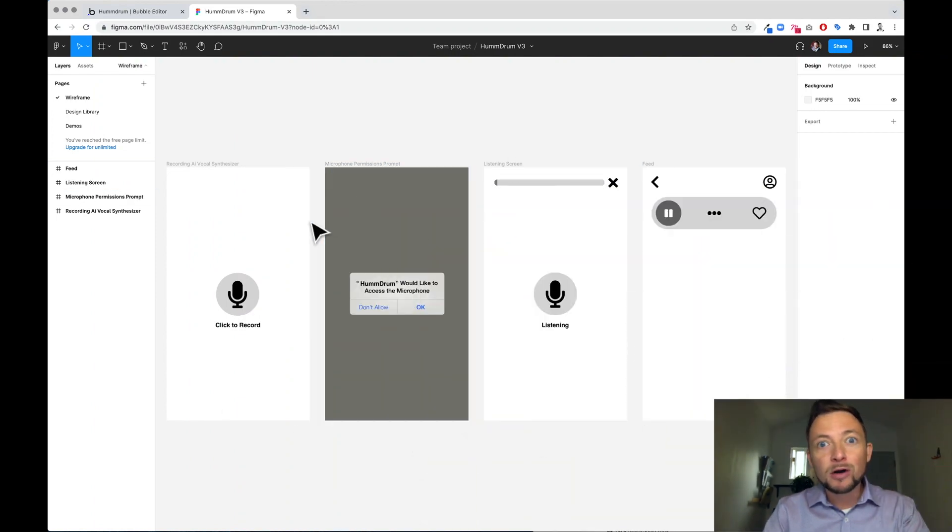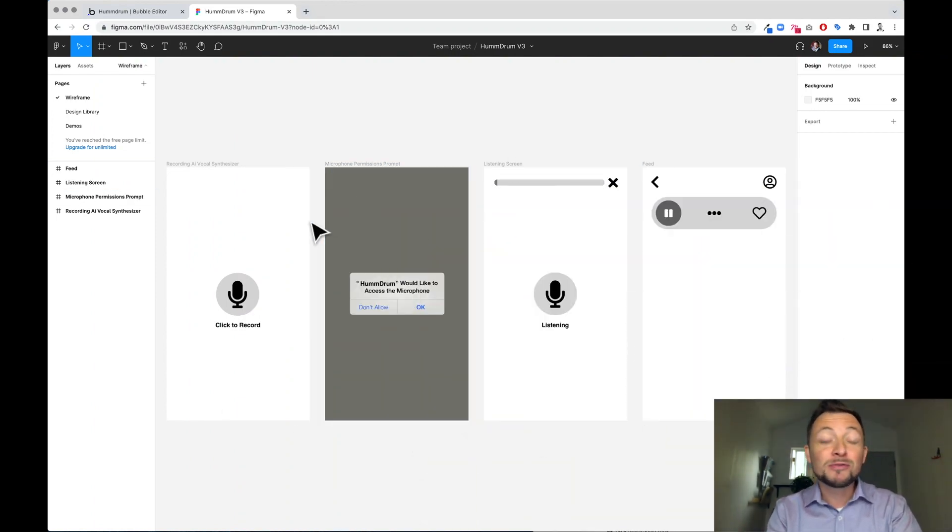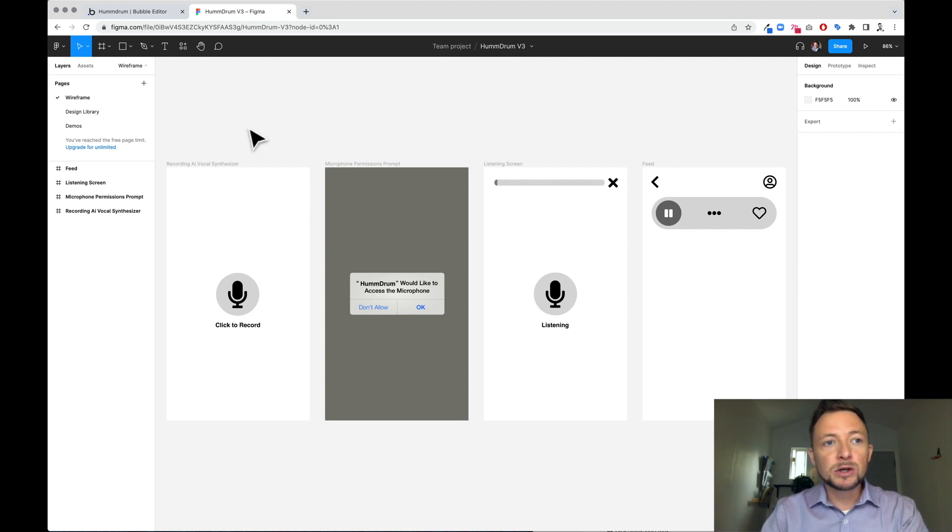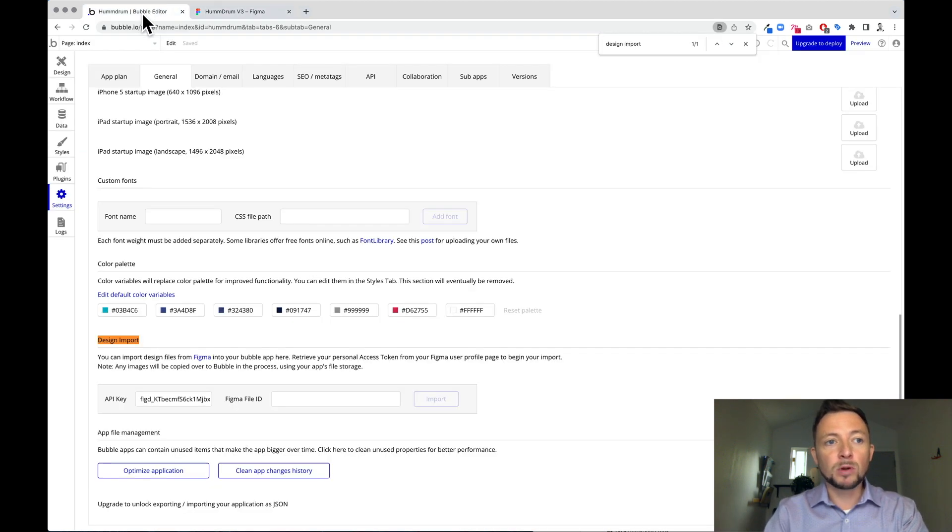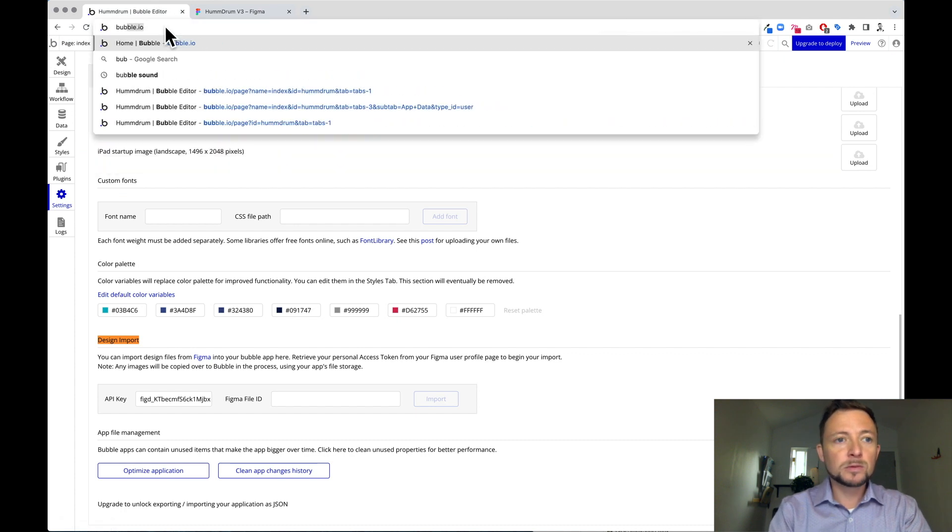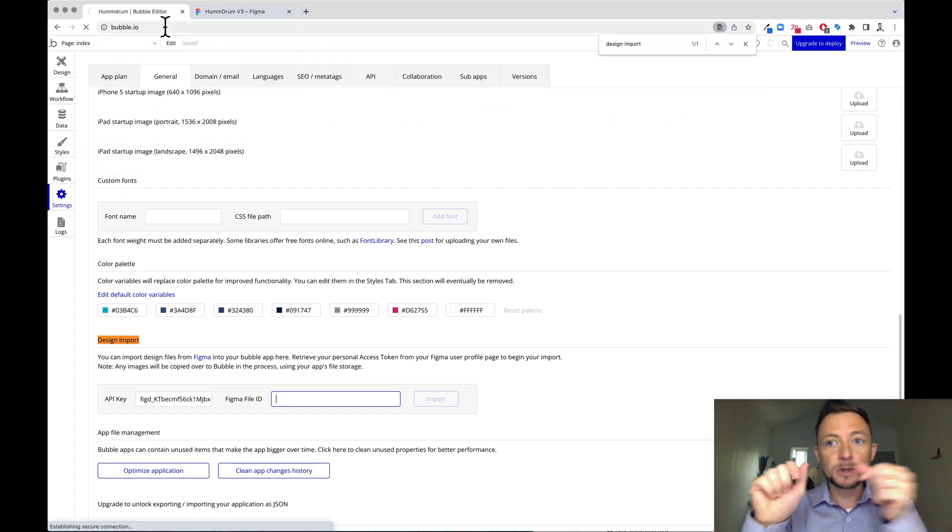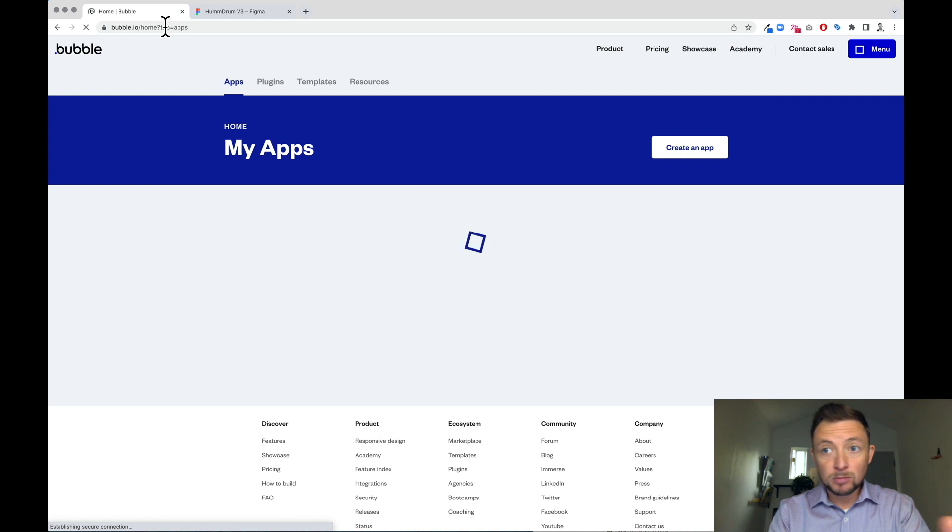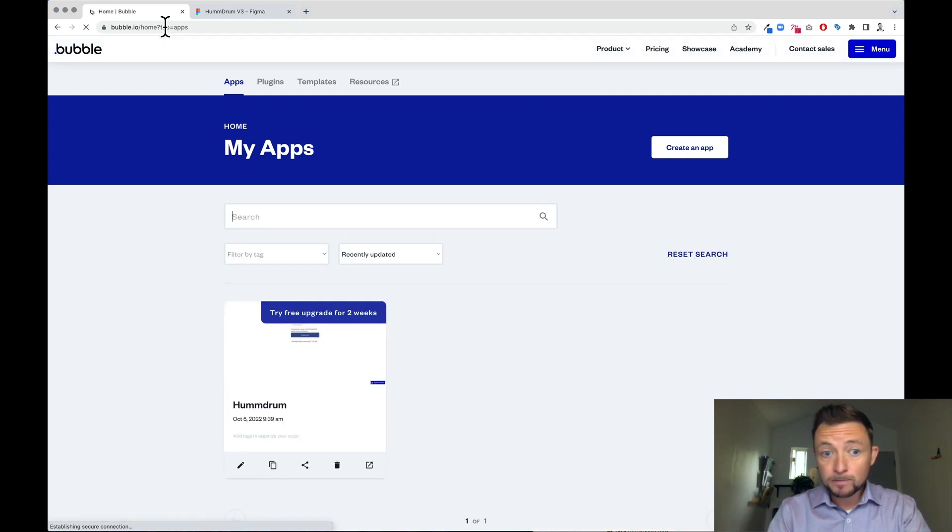Here we have our Figma file and you'll have your Figma file too. Now the thing that you want to do is go to Bubble.io and you want to sign in and create an account on Bubble.